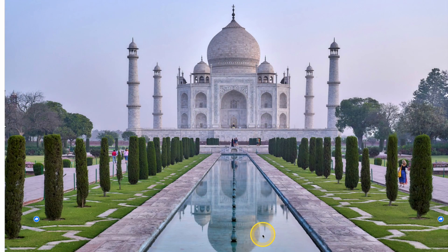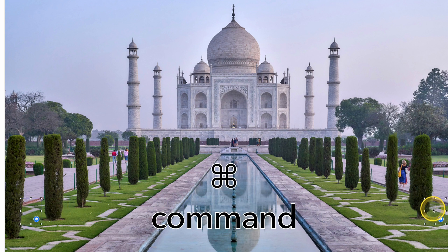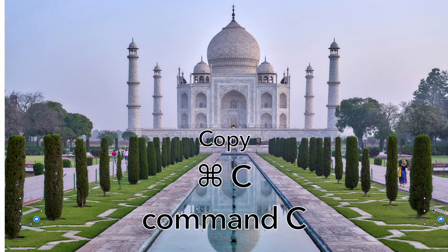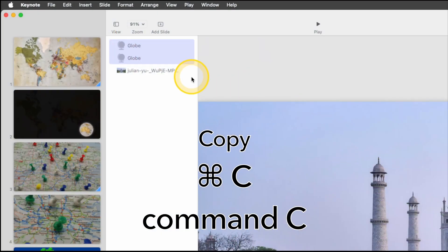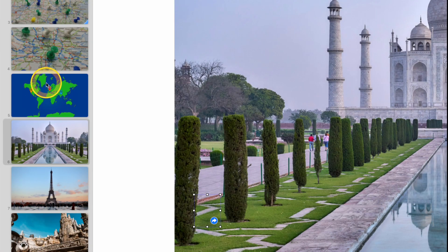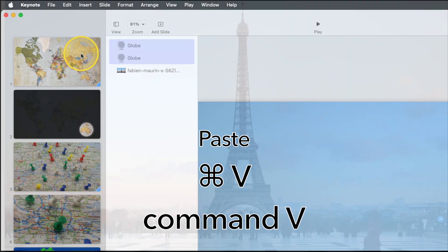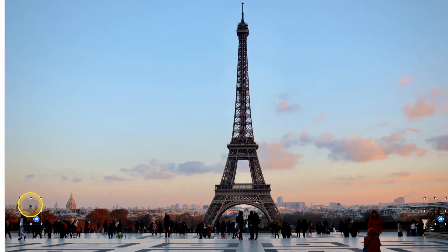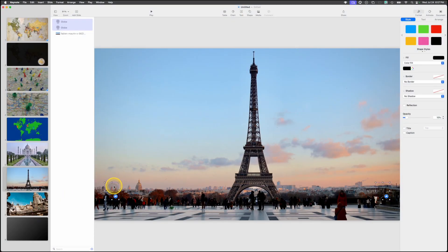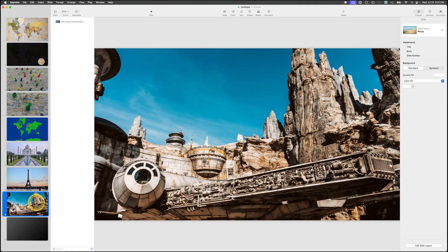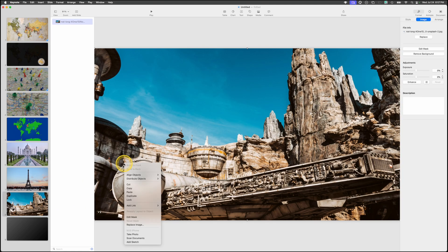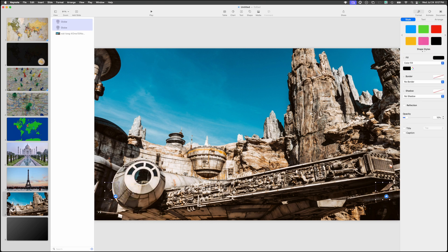Now copy both globe icons using Command C and paste them onto each destination slide. Go to the Eiffel Tower slide and do Edit Paste or Command V — the globes appear subtly in the same position. You can drag them down a little more so they're less visible. Paste them on the third location slide and the Galaxy's Edge slide as well.